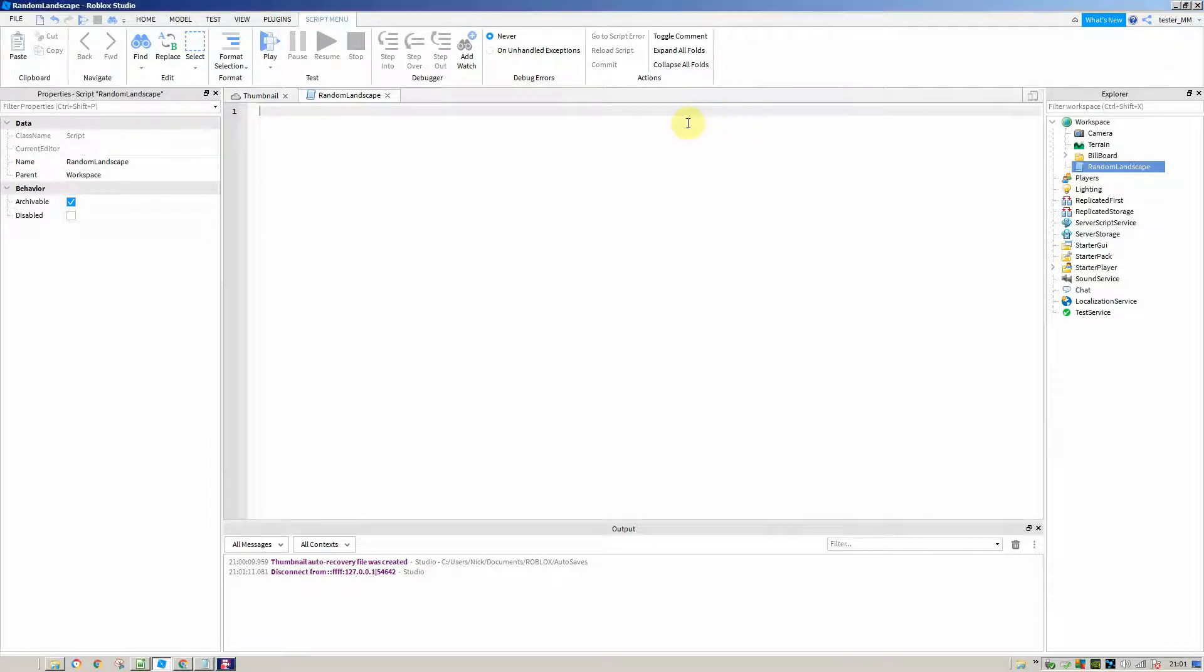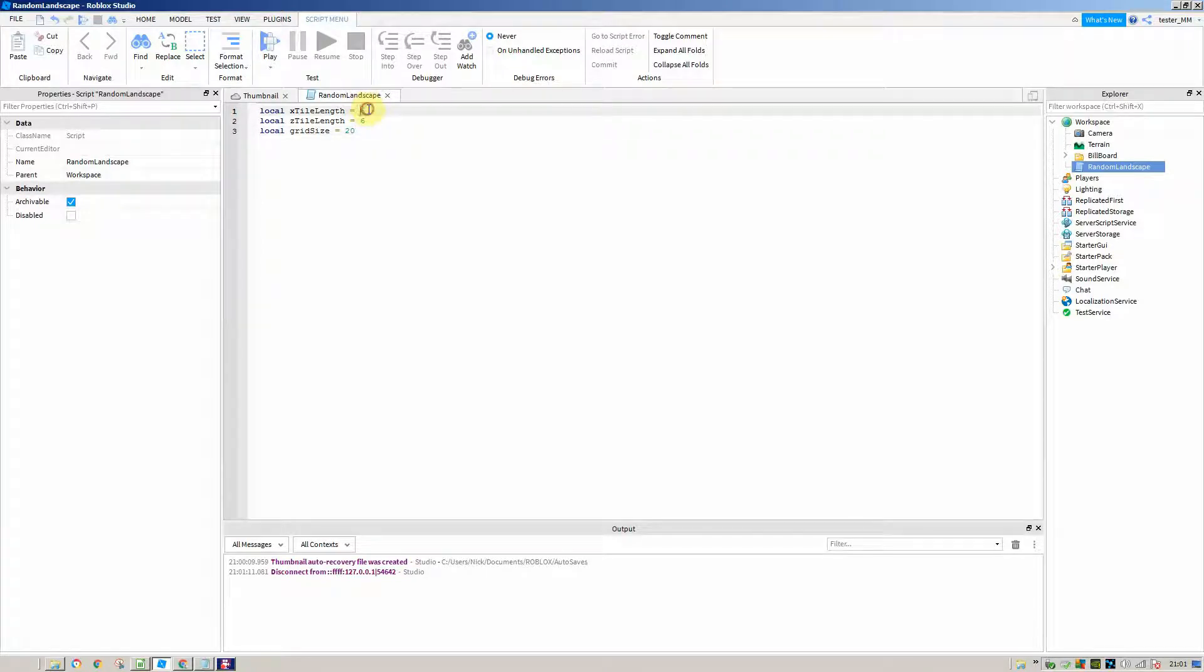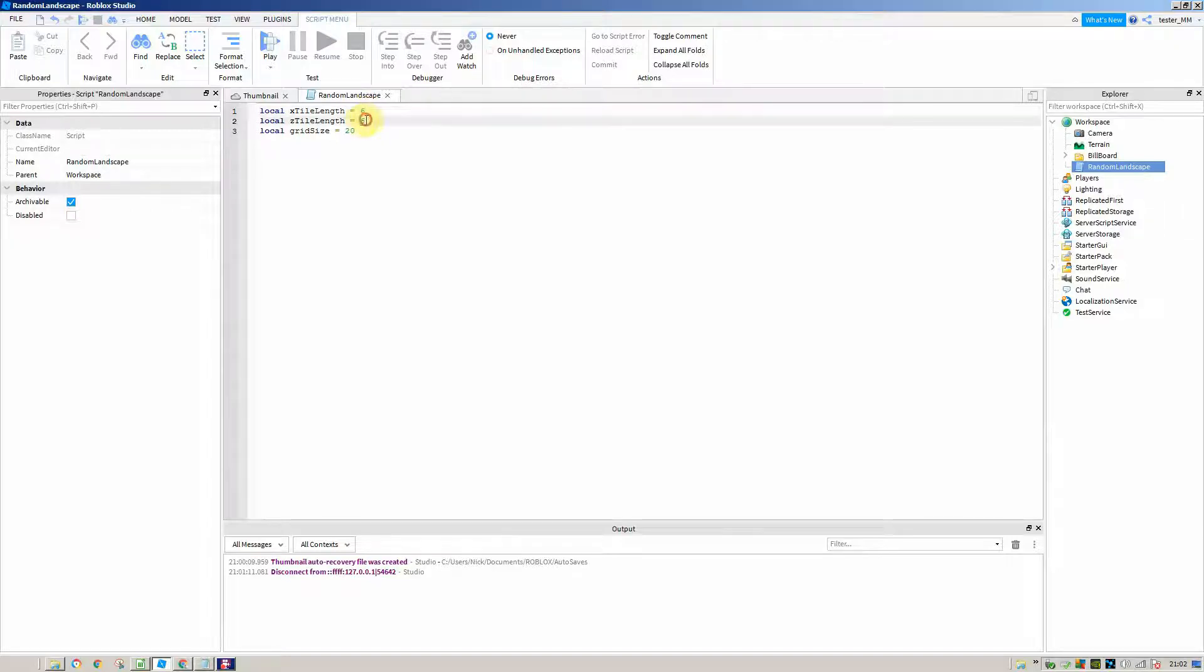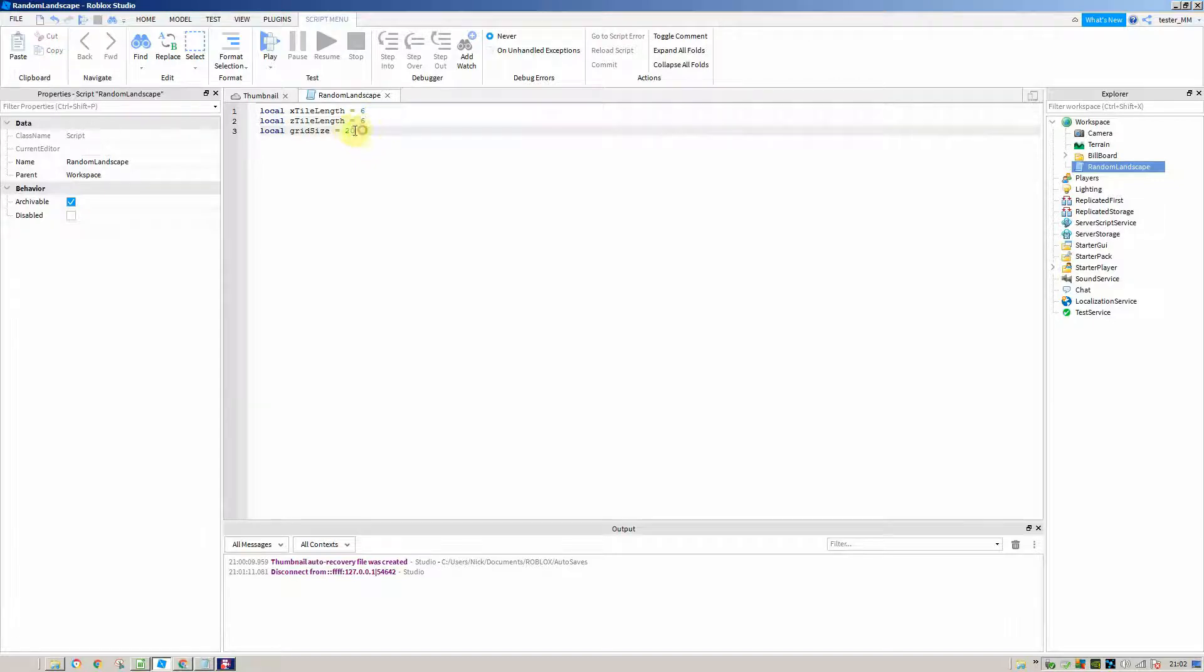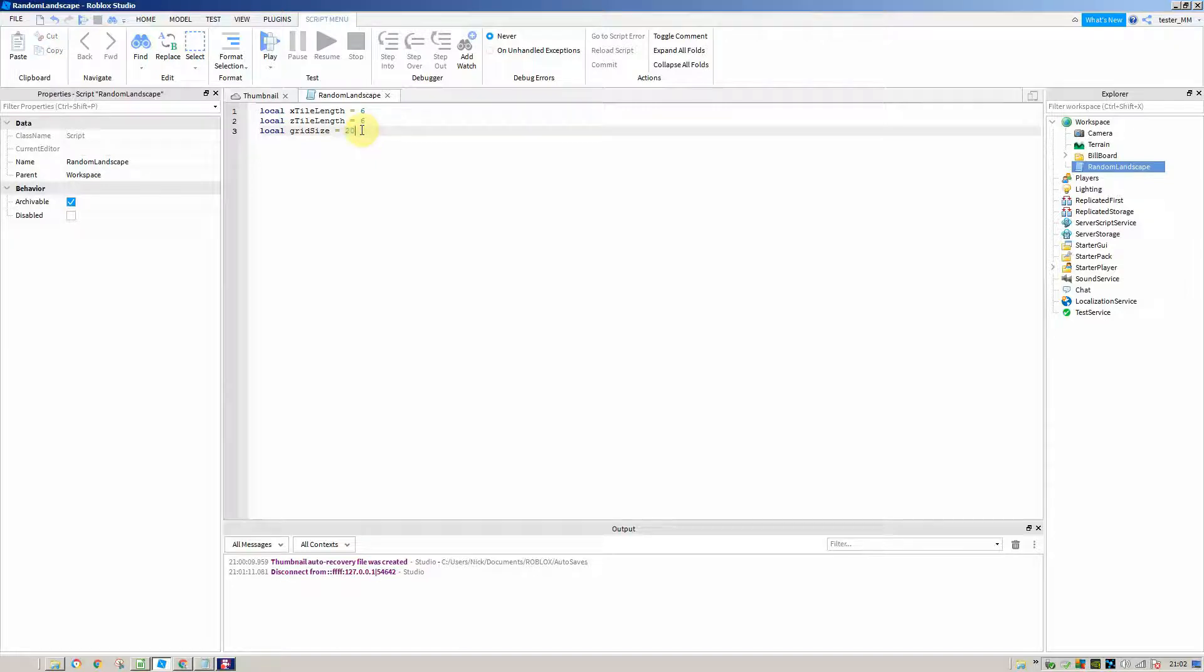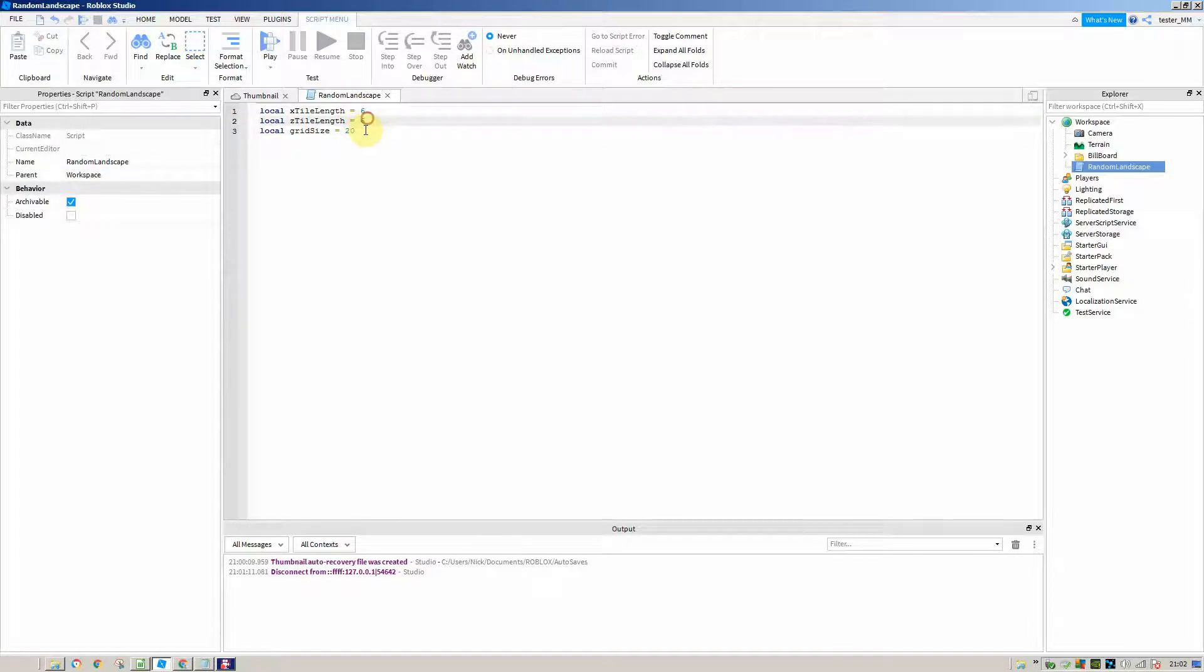The first thing we'll be doing is creating three variables. The X tile length is how long each individual part is inside our 400 part grid. To make them square, I've also set the depth of the part to 6. I have set the grid size to 20, so this means there'll be a 20 by 20 grid. If we wanted to change anything about our grid, you could do this using these three variables.